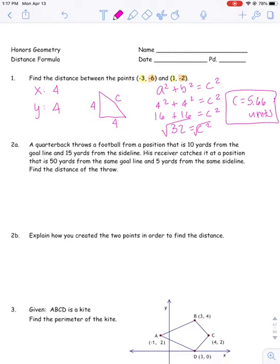I'm going to keep going with number two, and you should already have all of these completed. So right now we're just checking answers — they should already be done on your page.